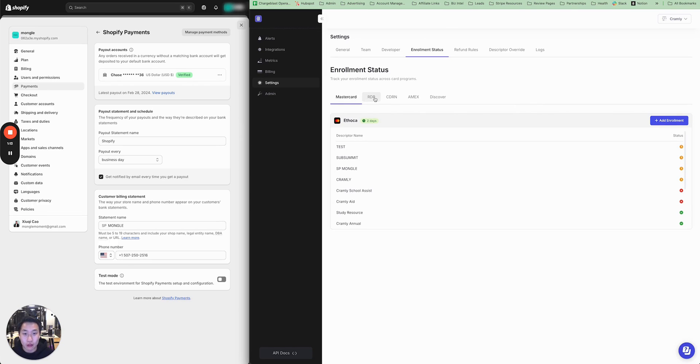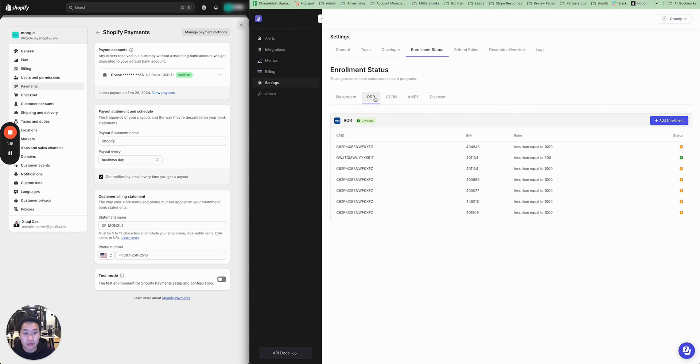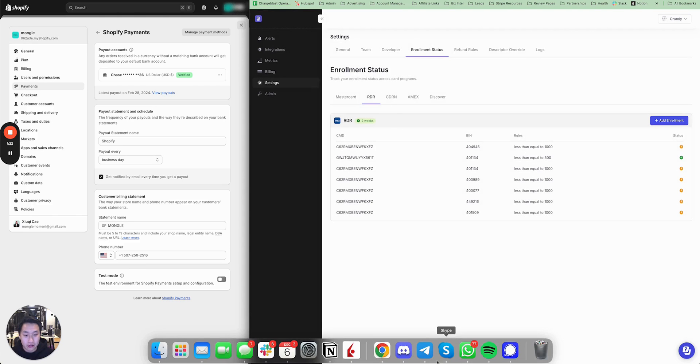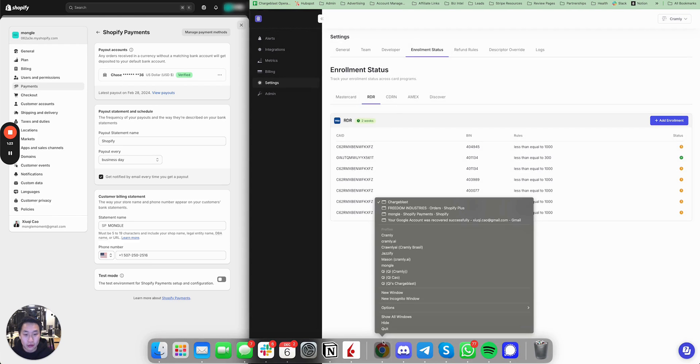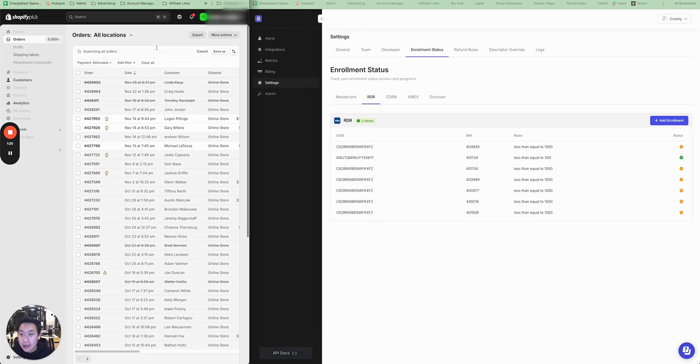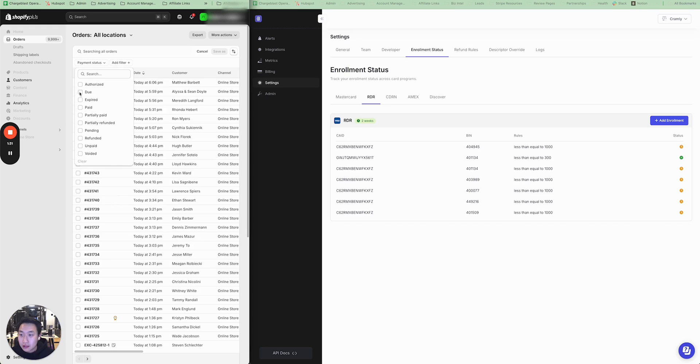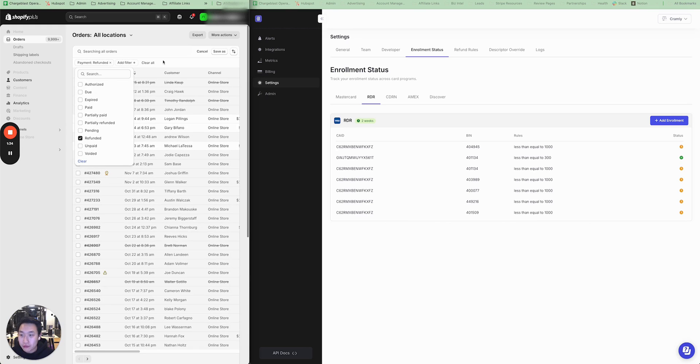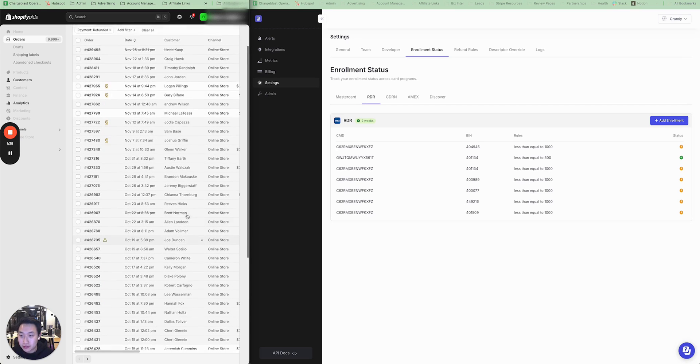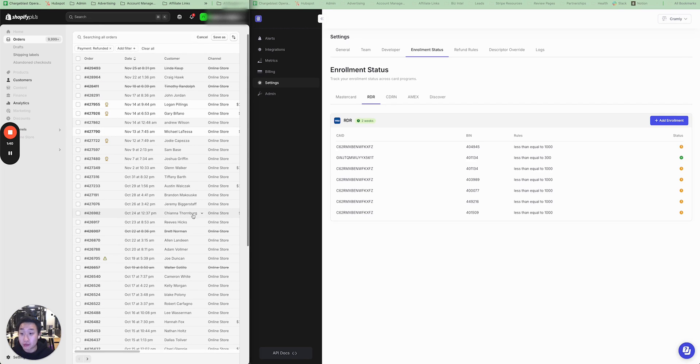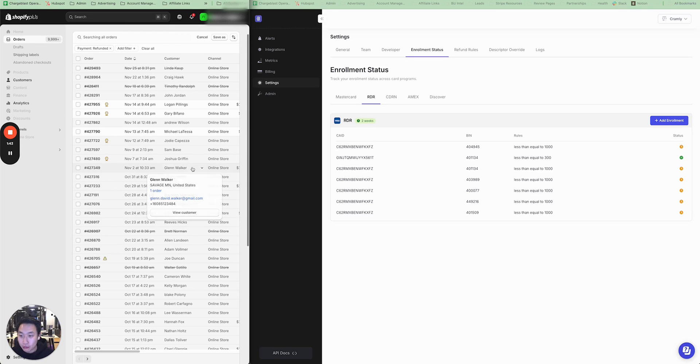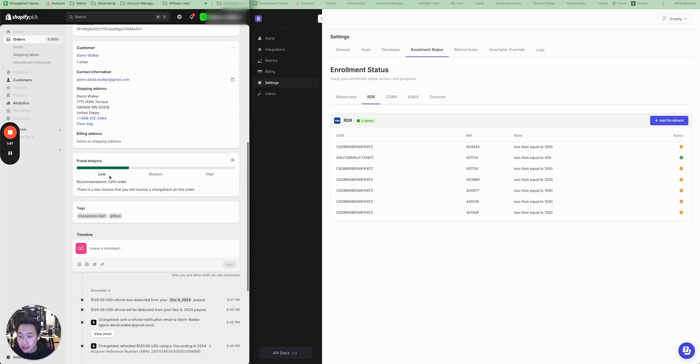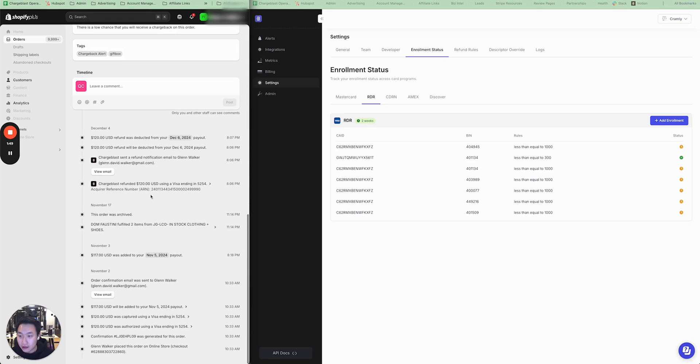Now to enroll in Visa RDR alerts, what you have to find is a few Visa ARN codes. To do this, we'll have to go into your orders and then you can filter in your order section under Payment Status. Pull up all your refunded transactions. You'll have to look through some of these transactions to find a Visa refunded transaction. But I've already found one for the sake of this video. And you can see when you scroll down all the way to the timeline, you can find an acquirer reference number or Visa ARN code.